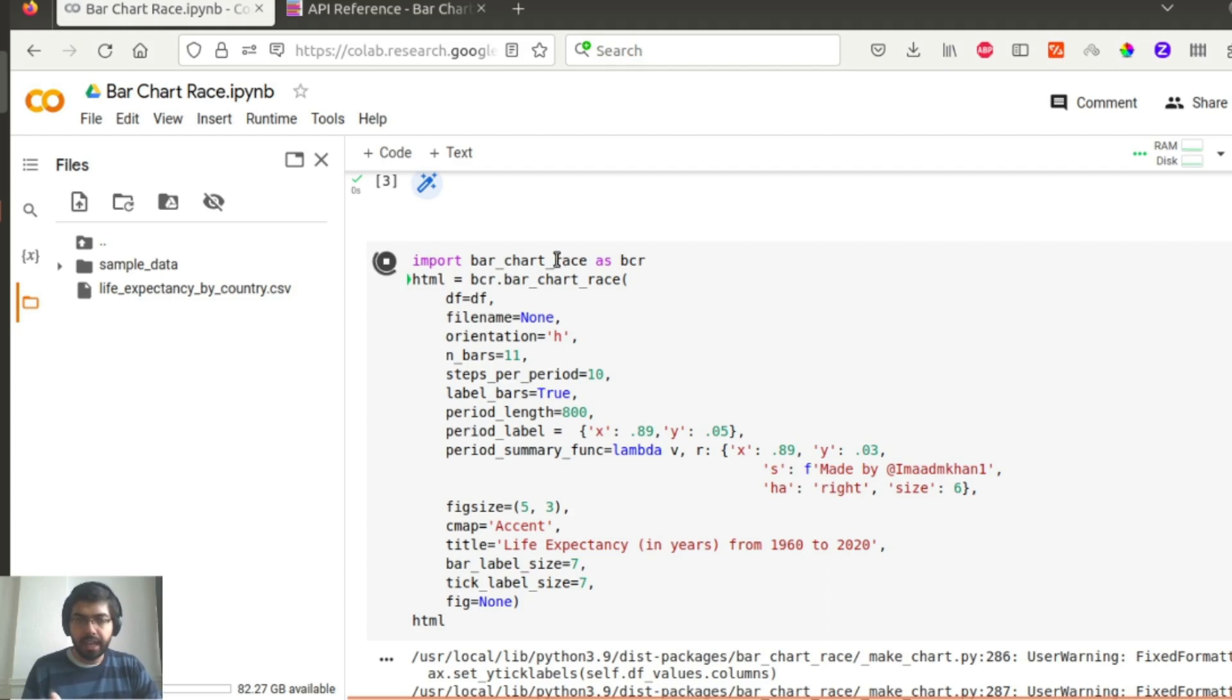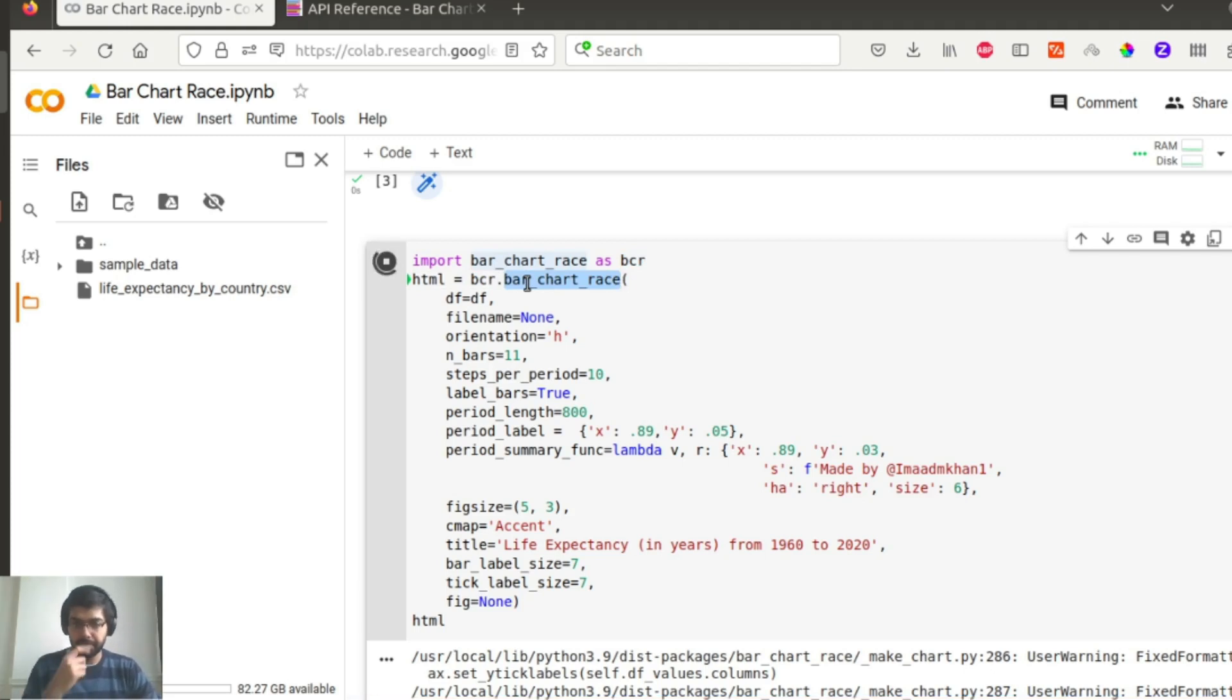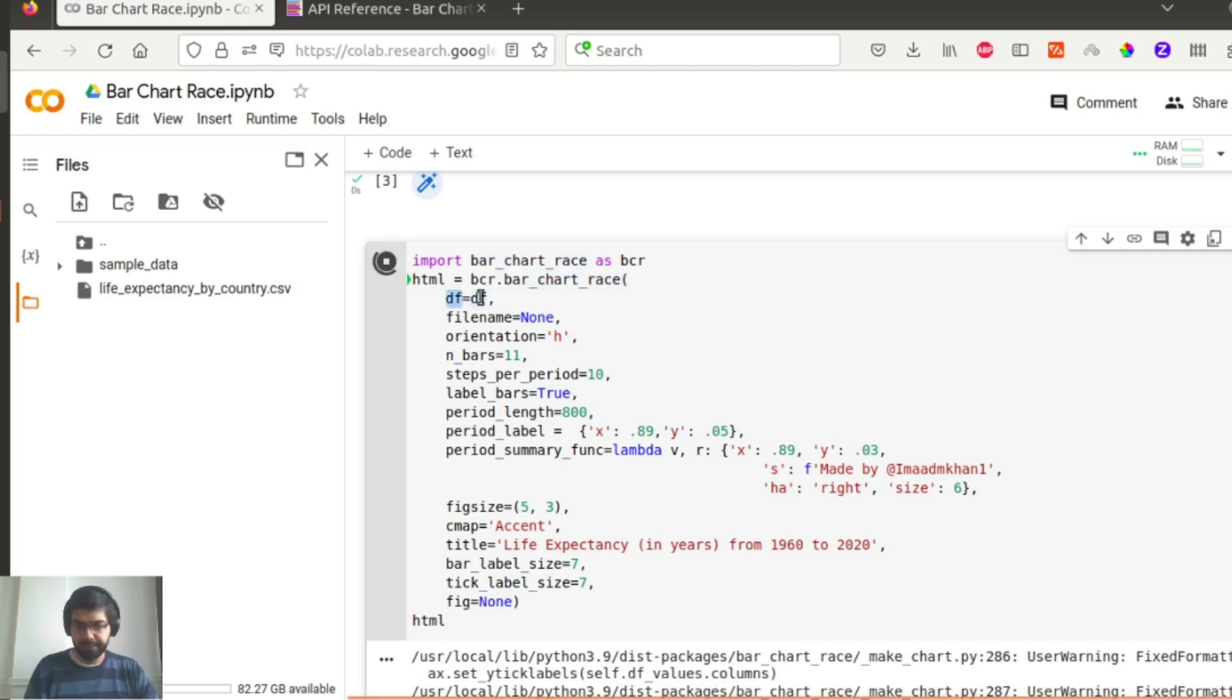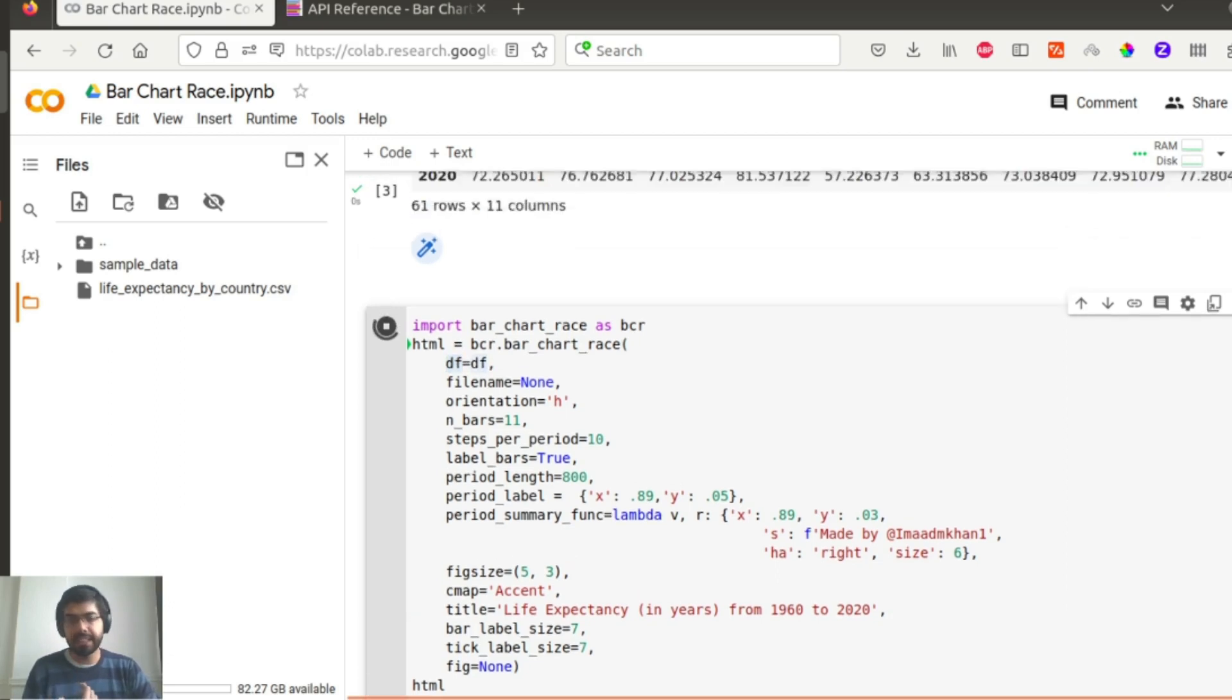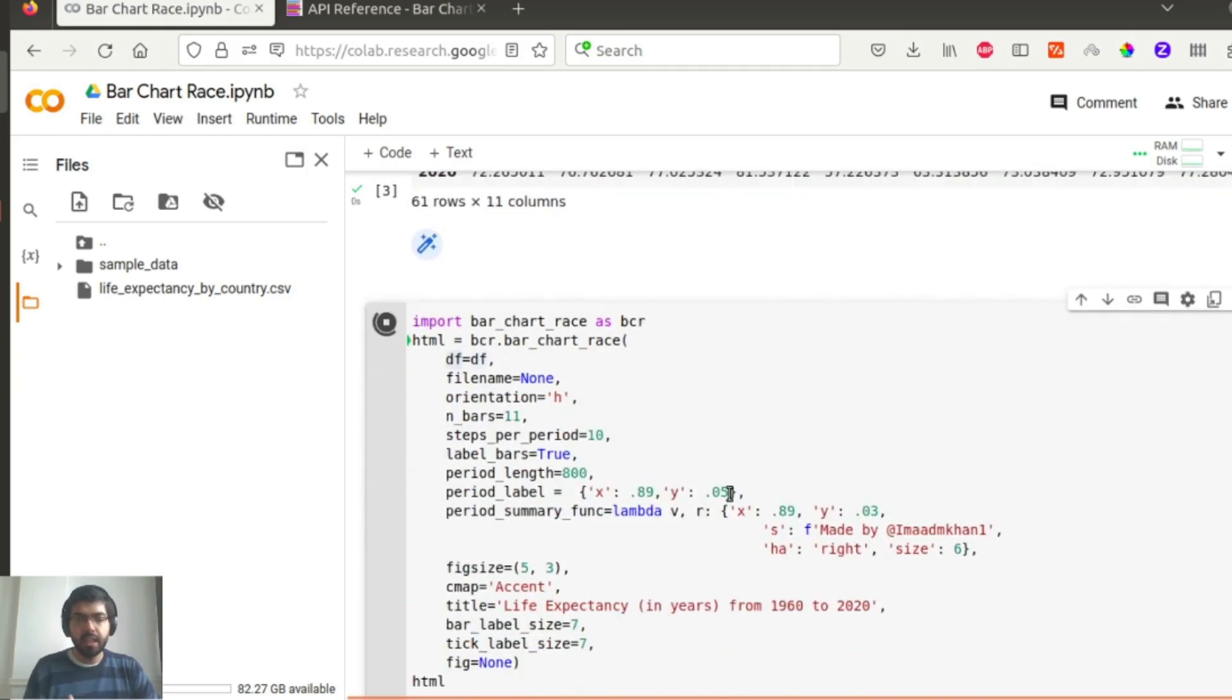So you see I import bar chart race as BCR and then after that I just call this bar chart race function after importing from bar chart race package and pass all of these parameters. So what do I pass? I pass the data frame value, which is the data that we prepared in the previous cell.